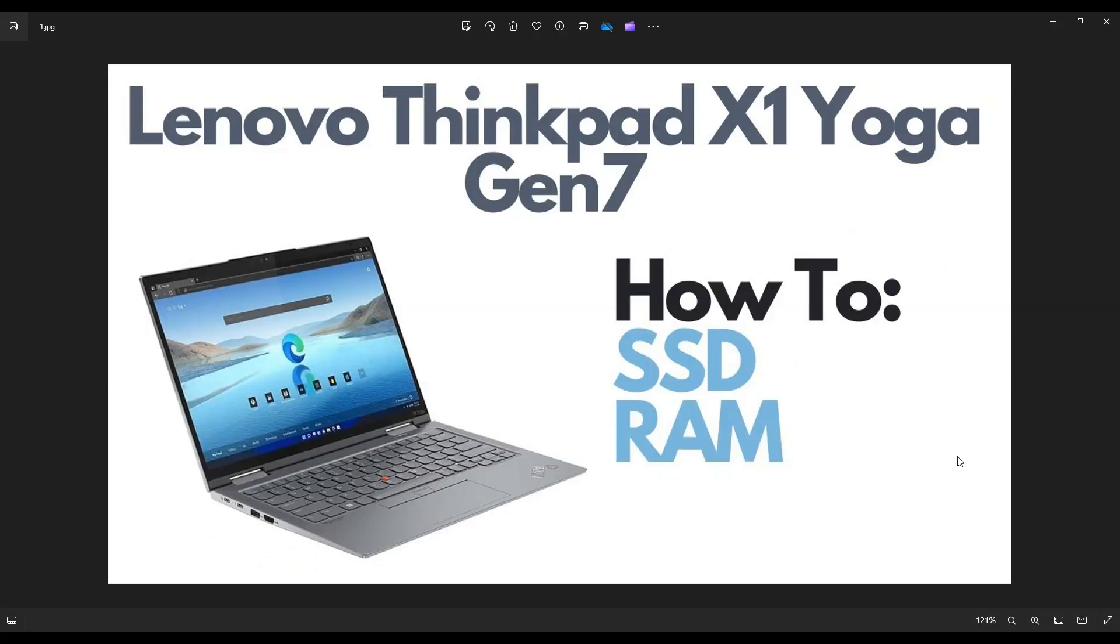Hey guys, my name is Jamin. Thanks so much for visiting my channel. In this video, I have a ThinkPad X1 Yoga Gen 7 Edition. I'm going to show you how to get inside, access your storage and your memory in case you want to upgrade or replace it.